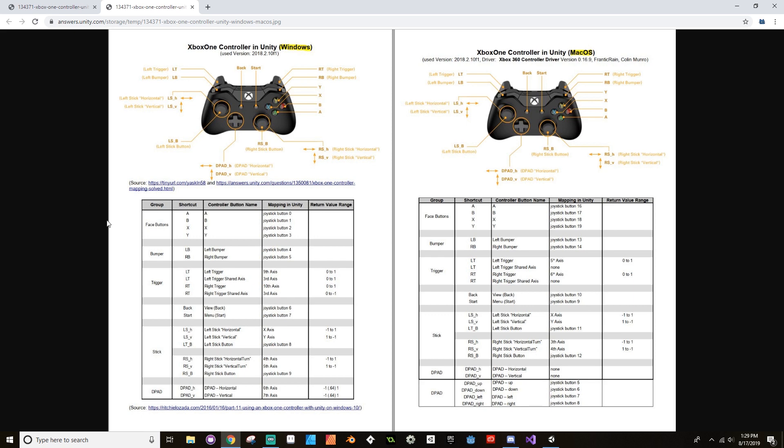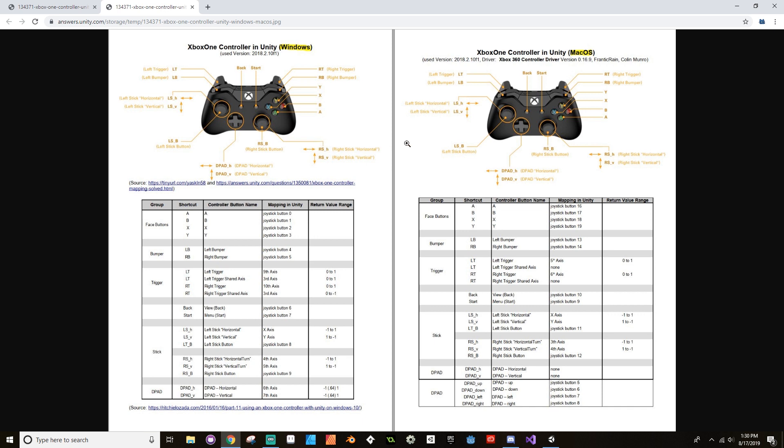All right, so here we are now. You'll see that it's different for Windows versus Mac OS. For Windows, face button A is joystick button zero, but on Mac OS face button A is joystick button 16. So make sure that you're paying attention to exactly which face button you're using to make sure that you're using the correct one, and feel free to screenshot this or pause the video here if you want to see what's going on.